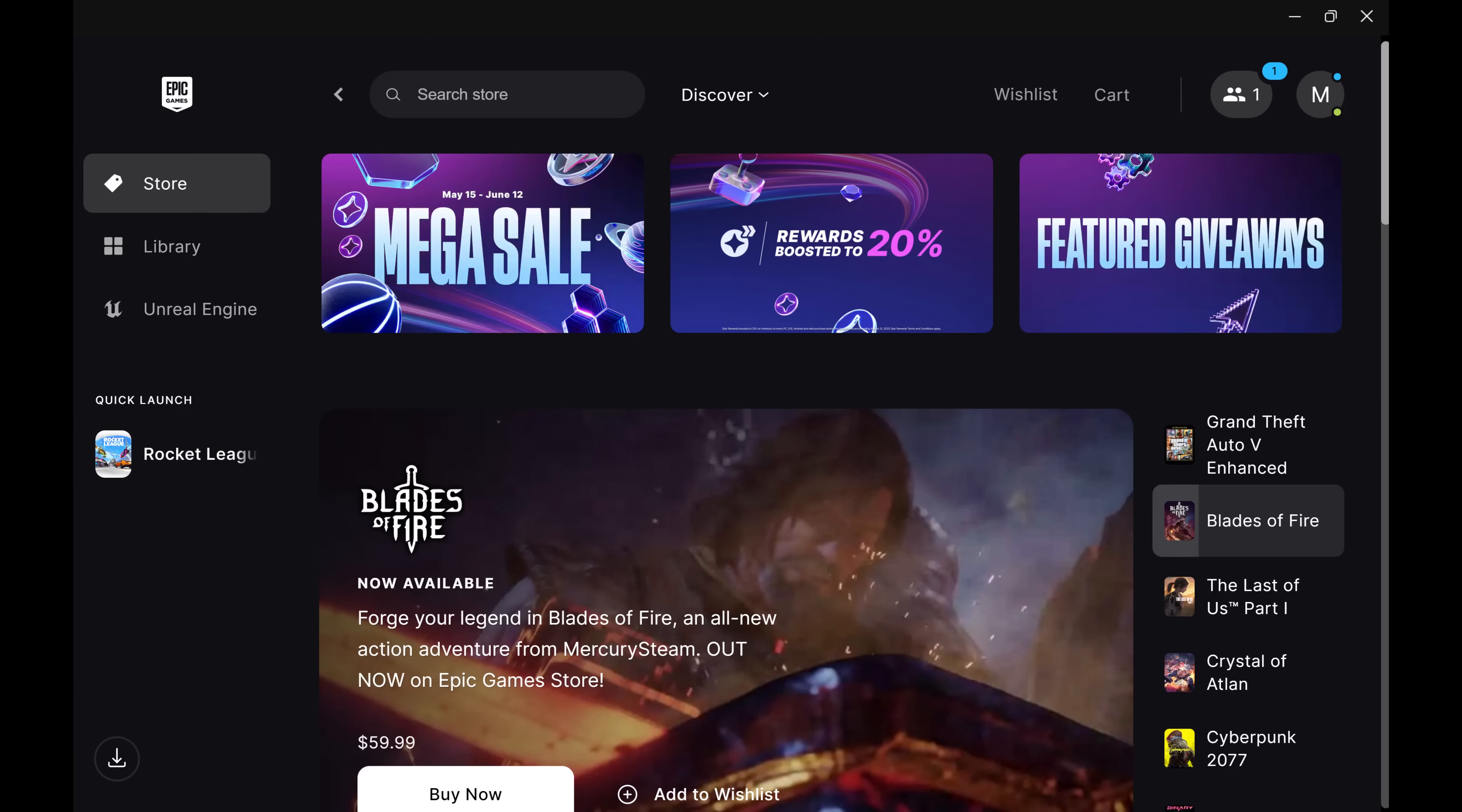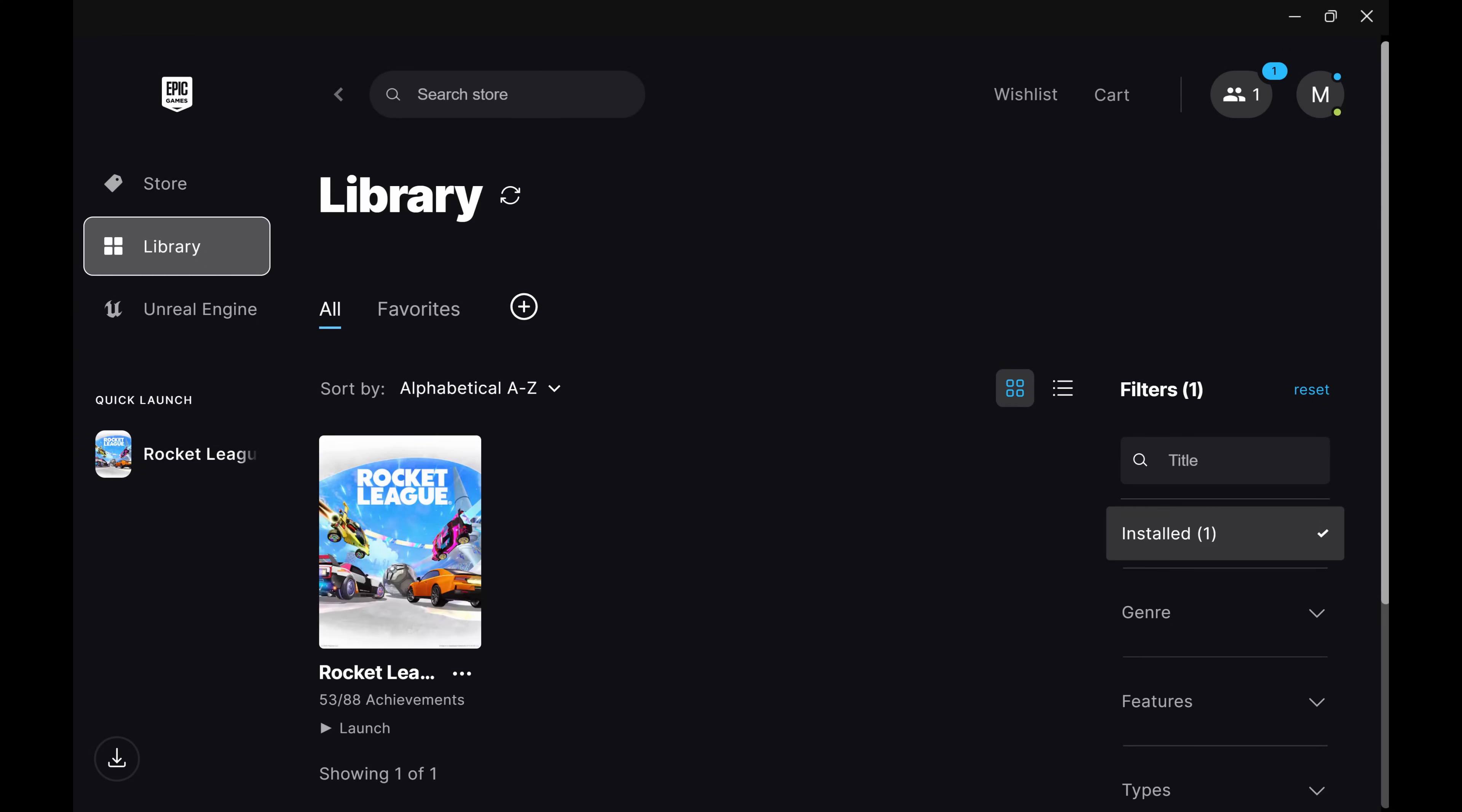Step 1. Open the Epic Games launcher and then click Library. A library of your owned games is displayed.